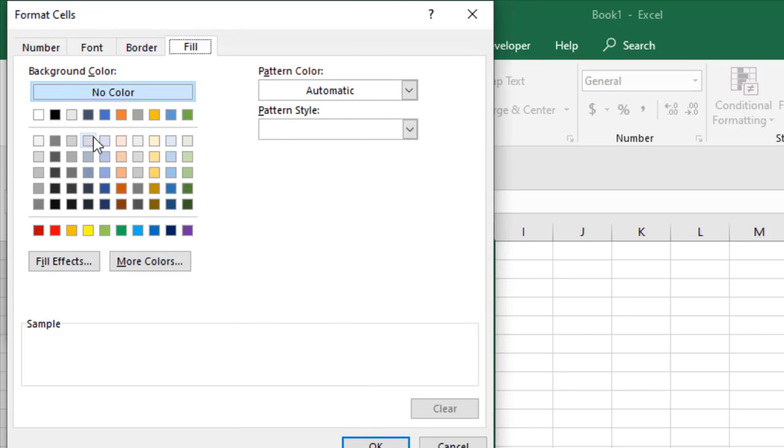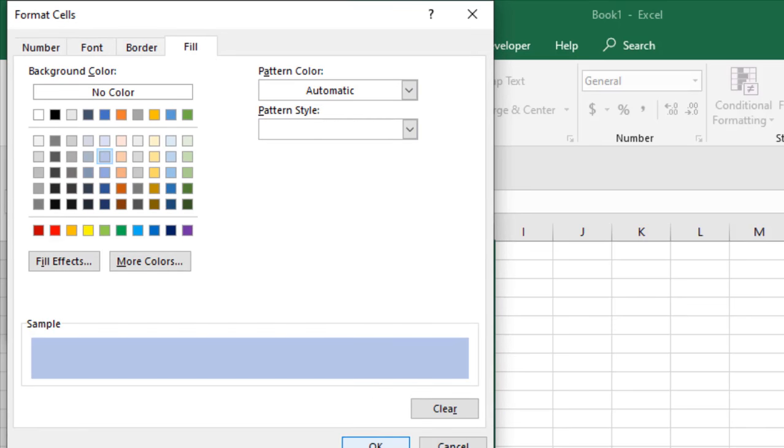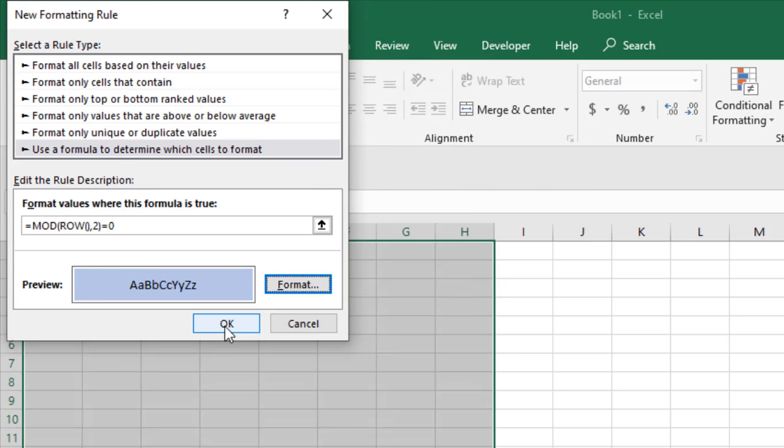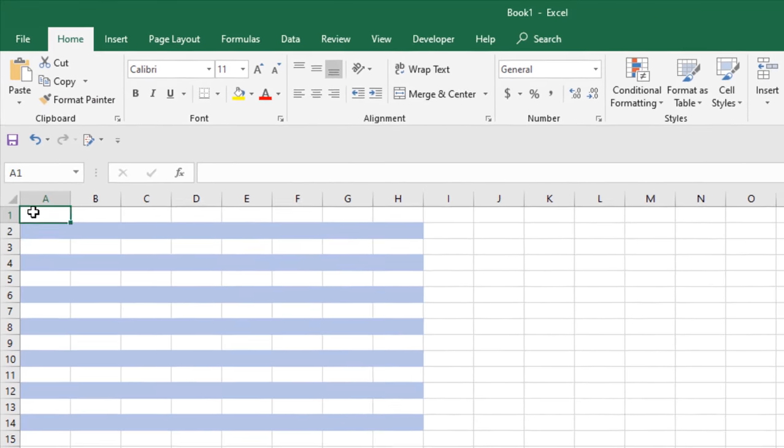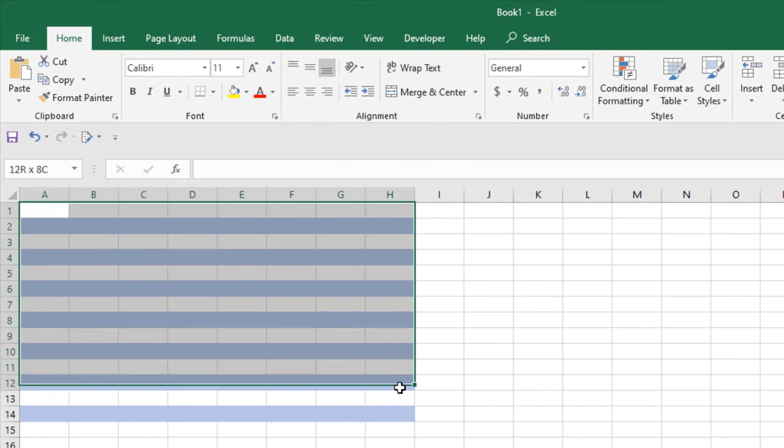Now click OK again. See, every alternate row has been colored.